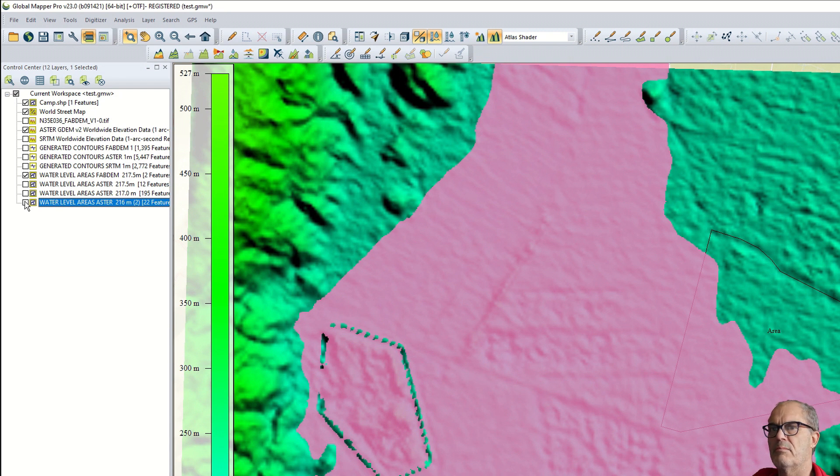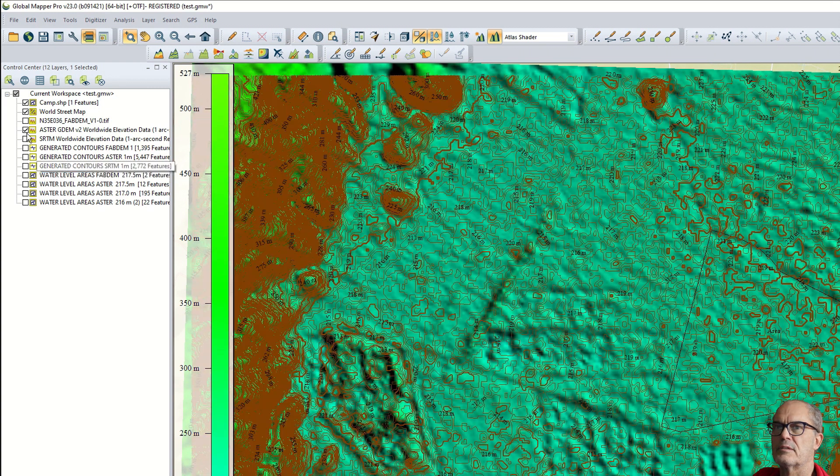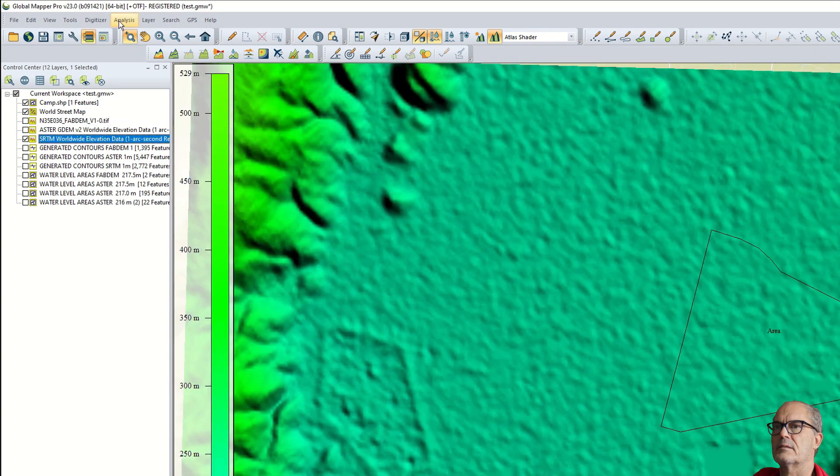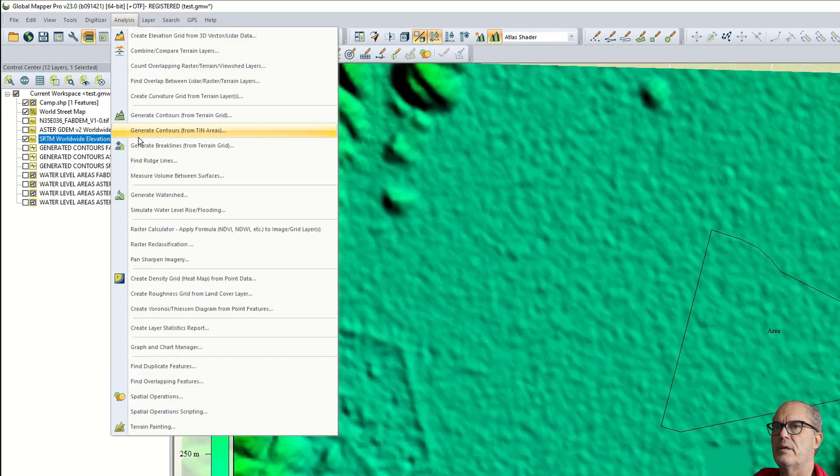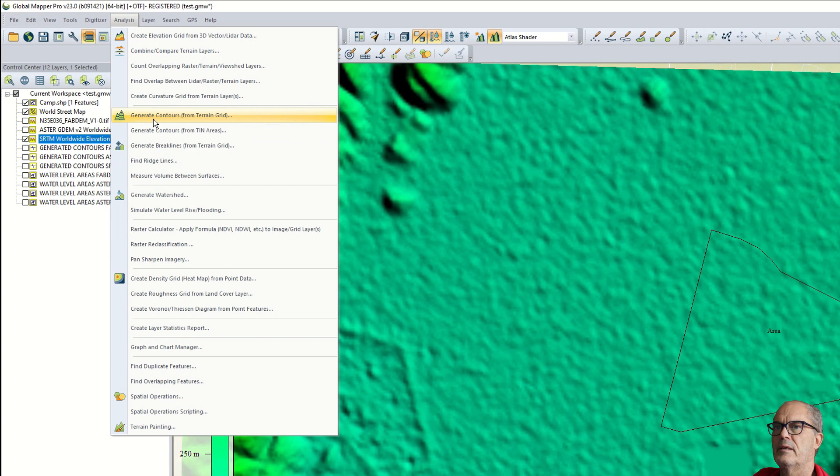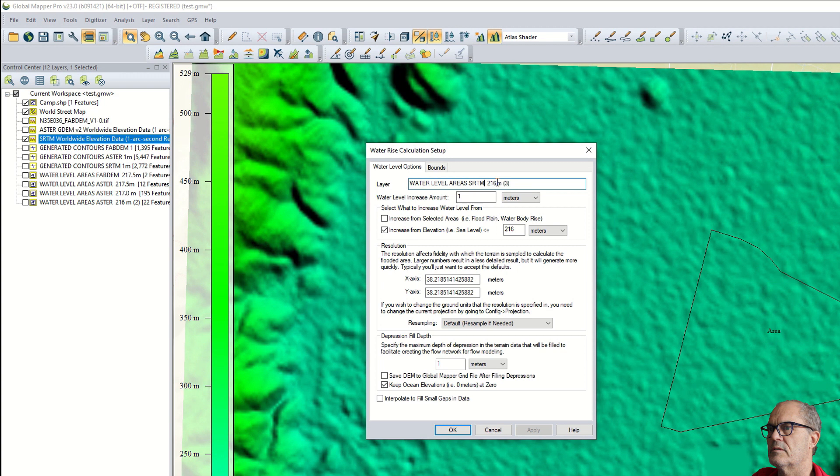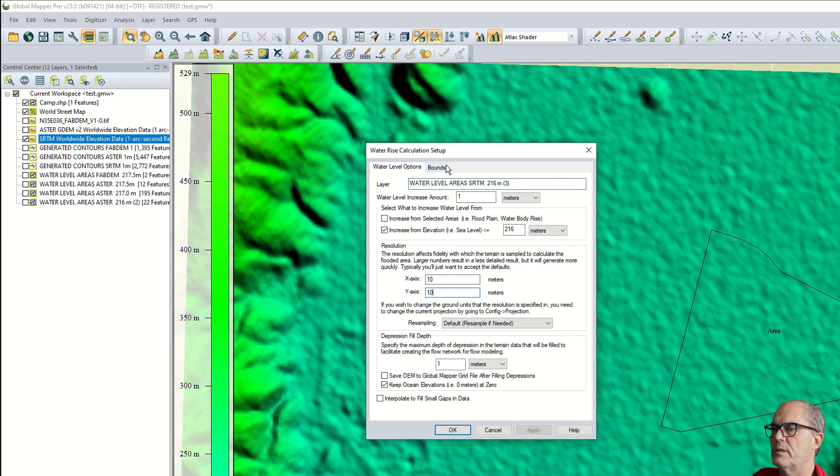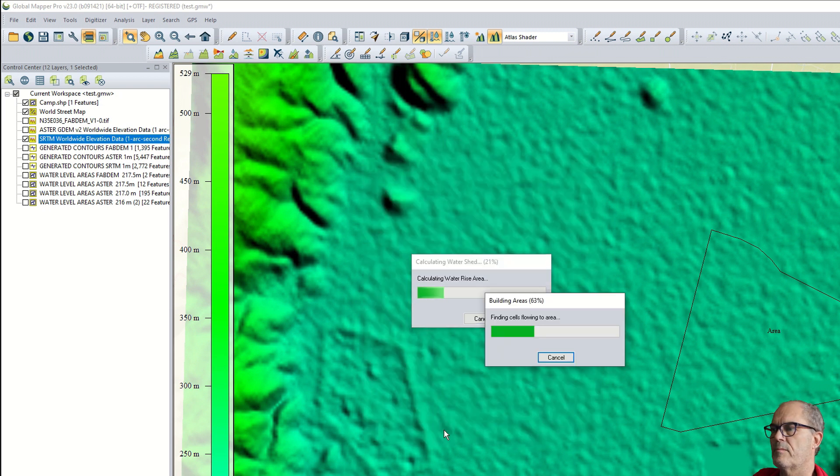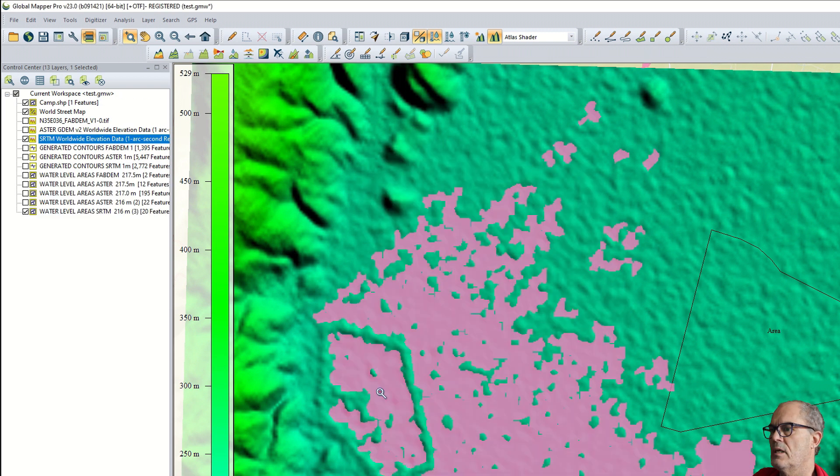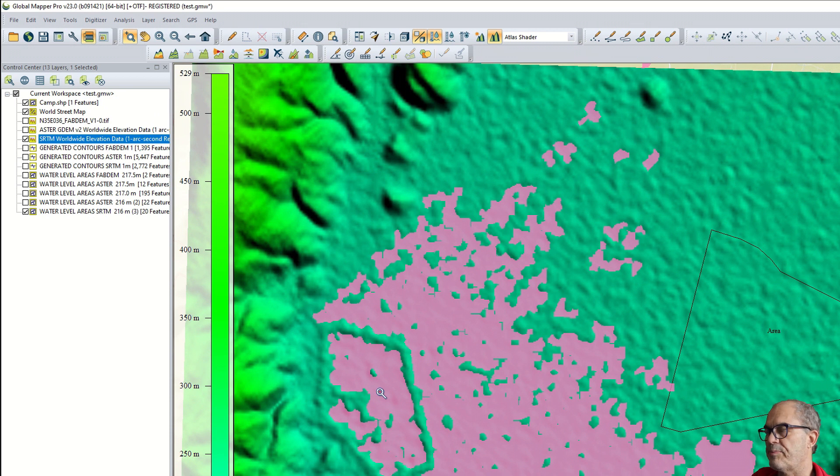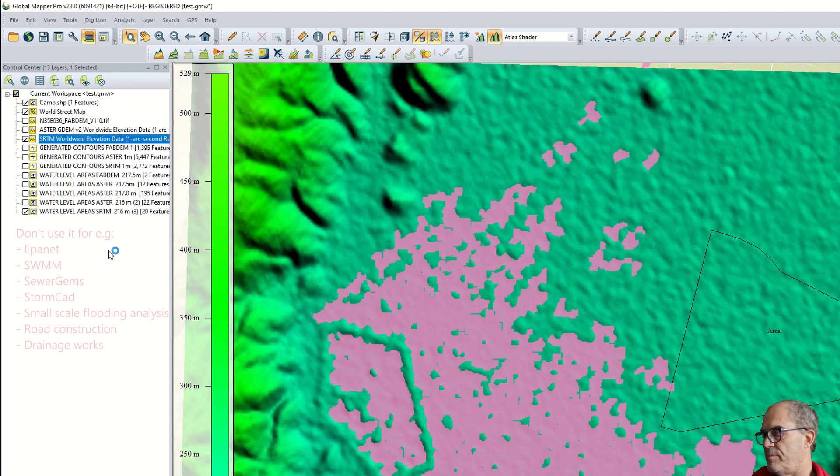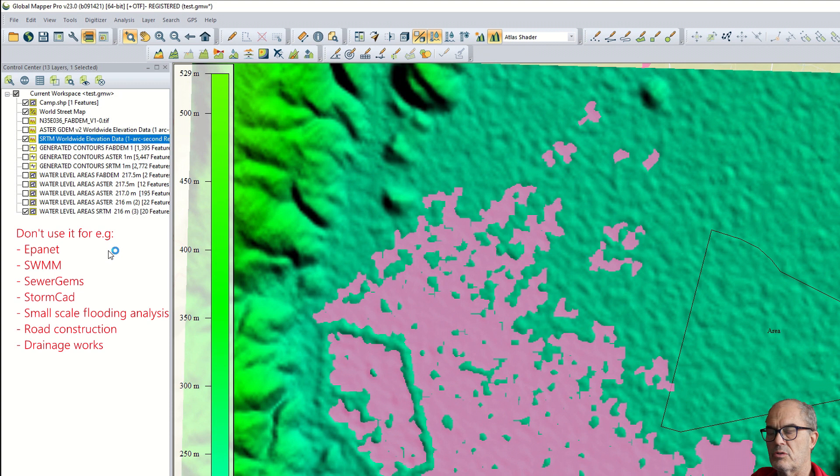But let's make the last experiment with SRTM. I select SRTM. On the same way I simulate the water rise. I call it SRTM. 10 meters resolution and cropping on visible data.